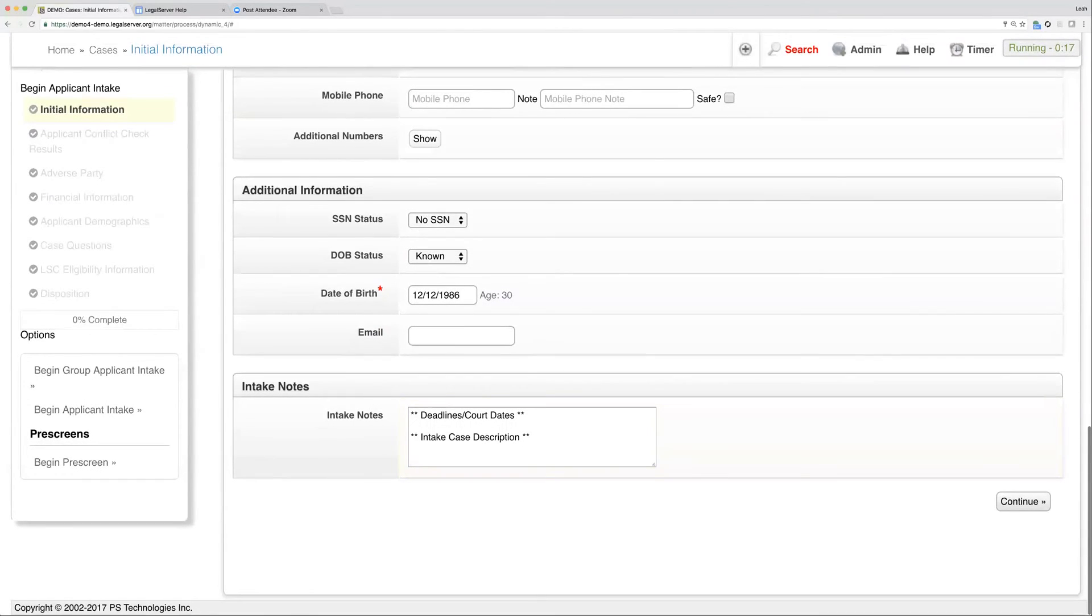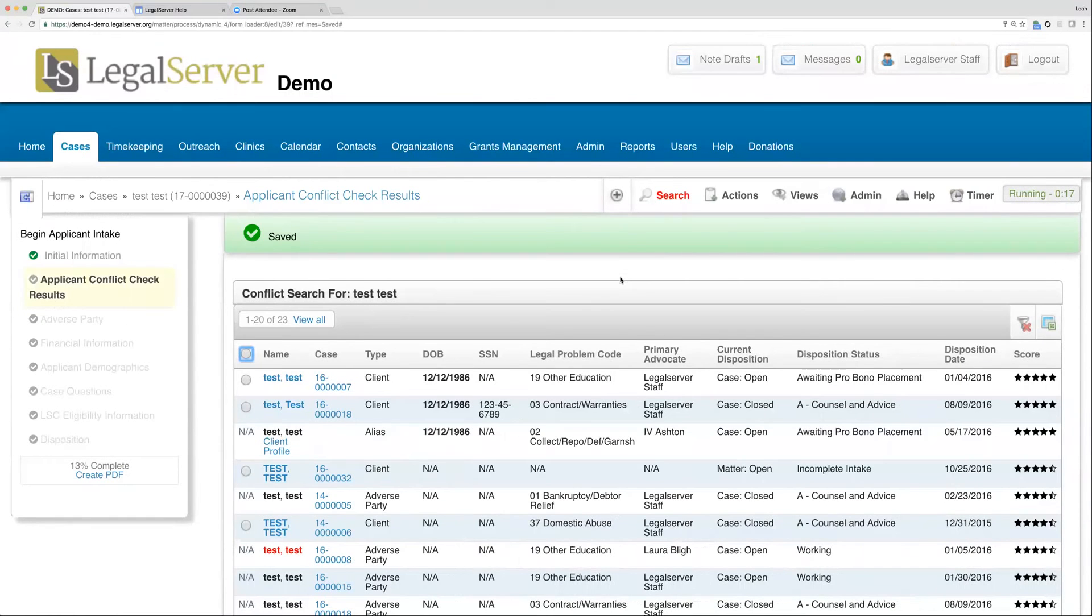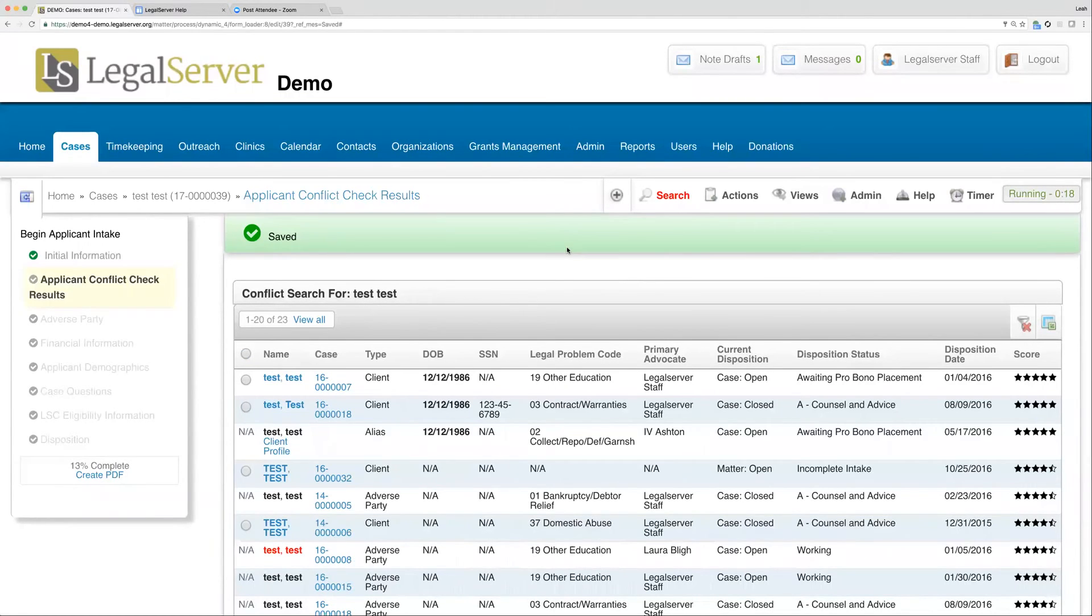I can then go ahead and actually choose my values, and this time when I click continue, I should be brought to my second step of the intake process. Typically, the second step is your conflict check results.